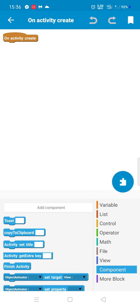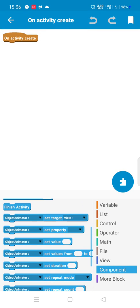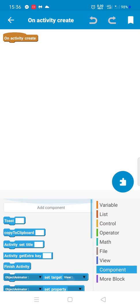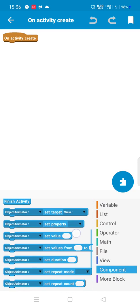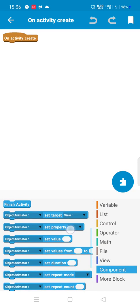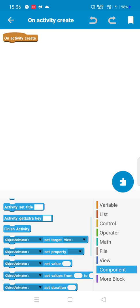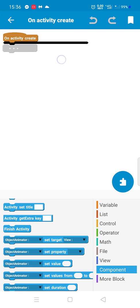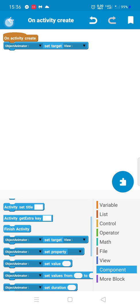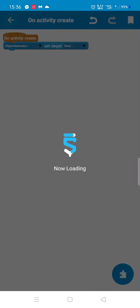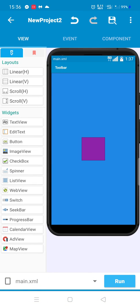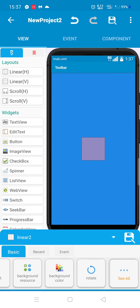Here we find the Object Animator. So we have to add all the properties of this object. For example, here we have our second layout which is Linear2.